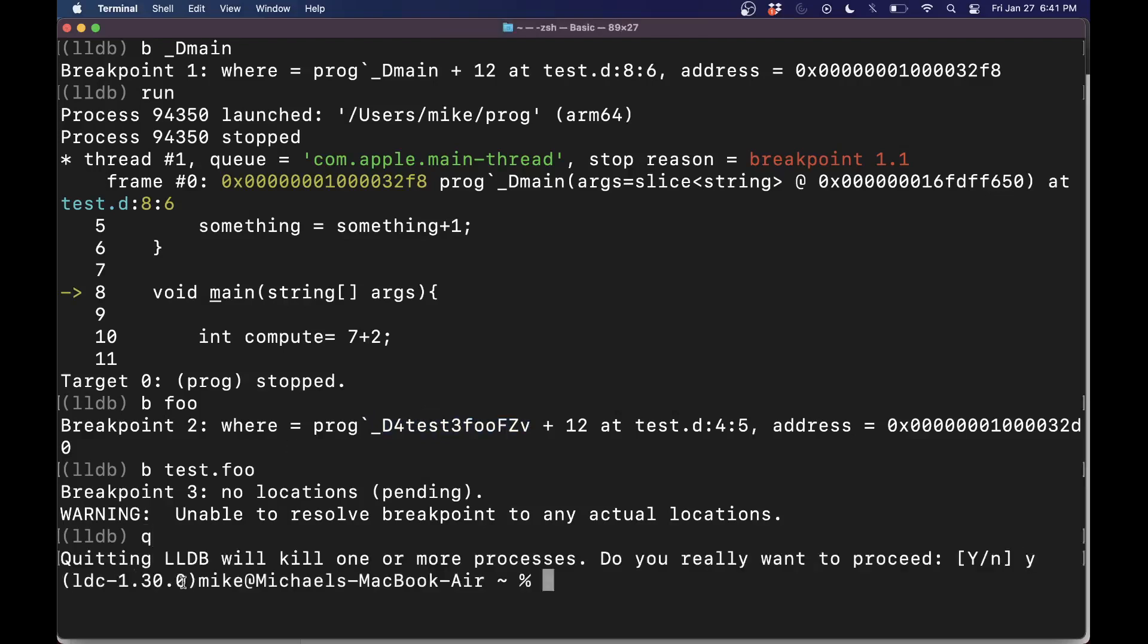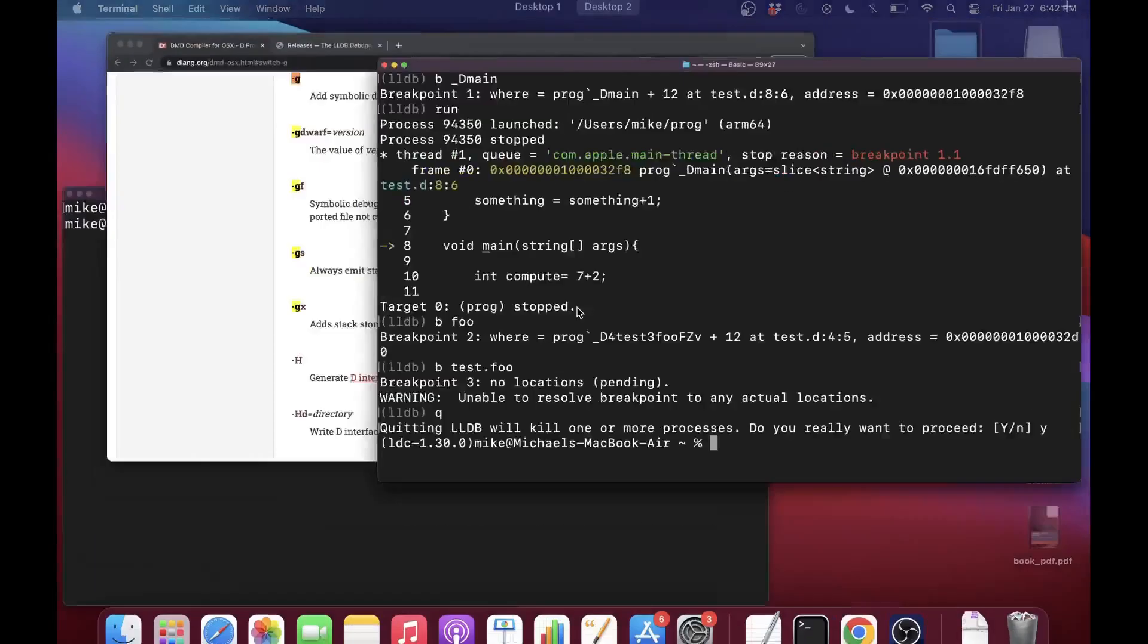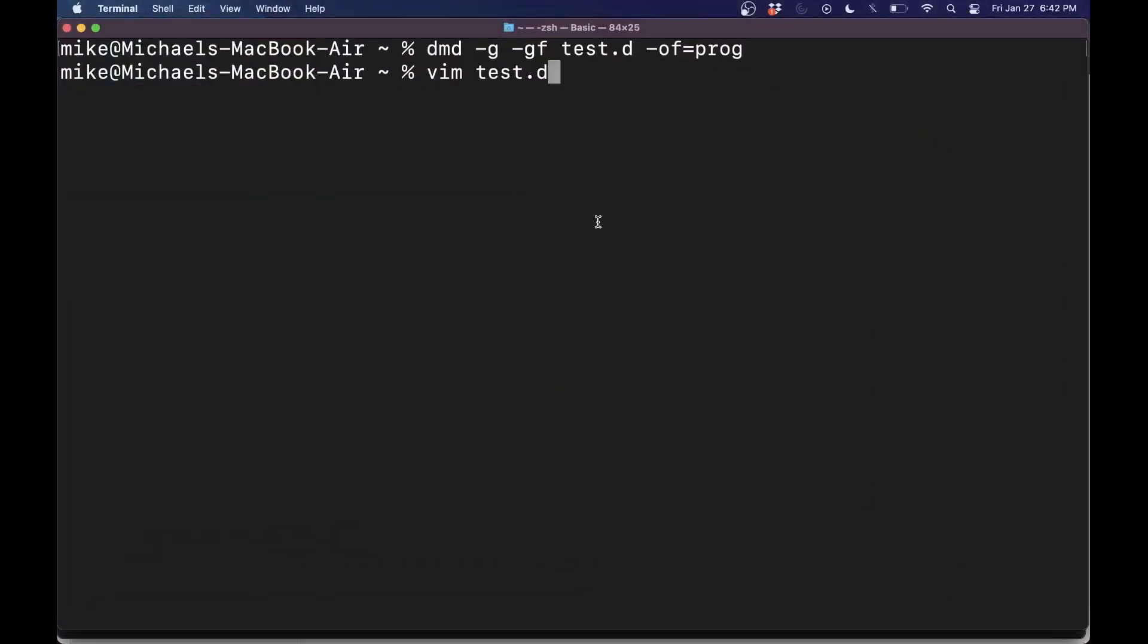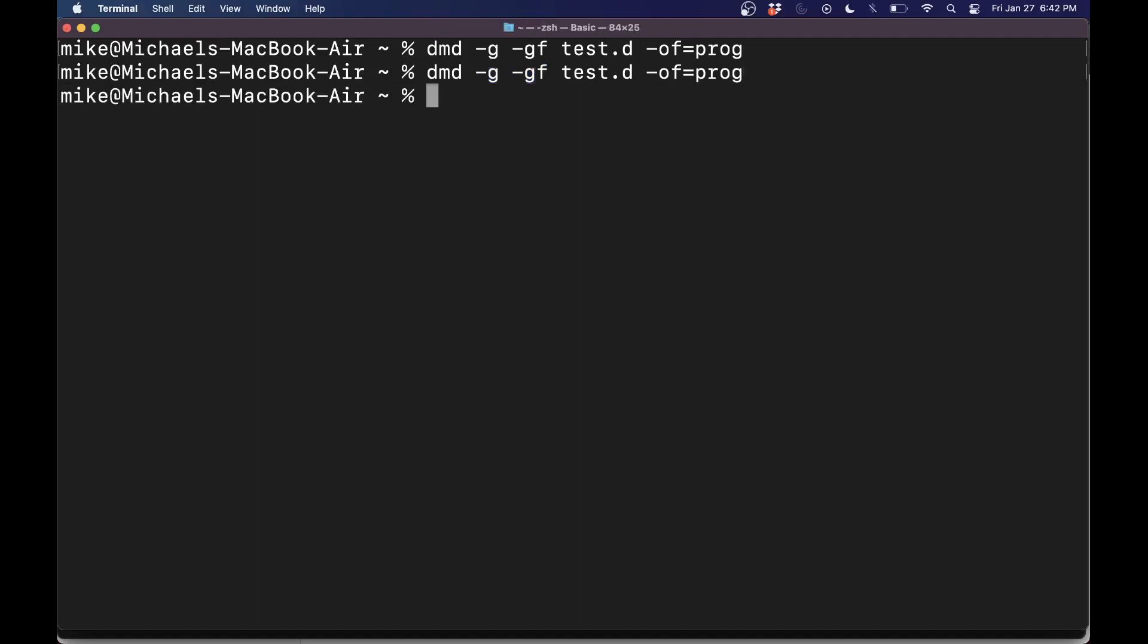Let me go ahead and show you the D version here, just in case you prefer or have to use the DMD compiler. Similar flags, we're always using dash G to get the debugging information. But there's also dash GF to give us additional information of our symbols. So go ahead and run this. And we'll effectively do the same thing with LLDB. Let's go ahead and just launch immediately with our program.